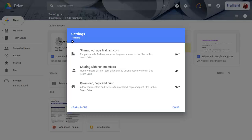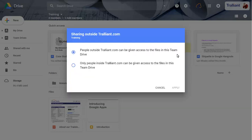Click on the first Edit button to choose how Team Drive files can be shared outside of your organization. For this video, we'll allow only internal colleagues to access our files.